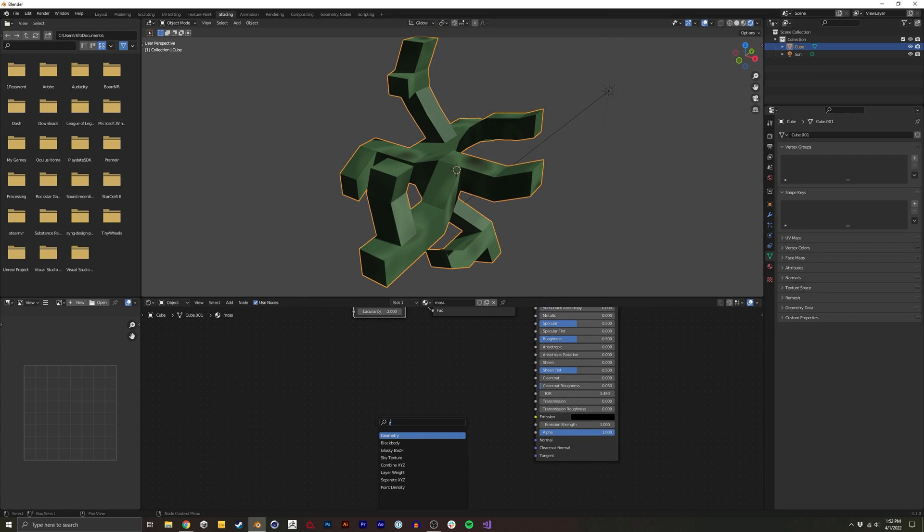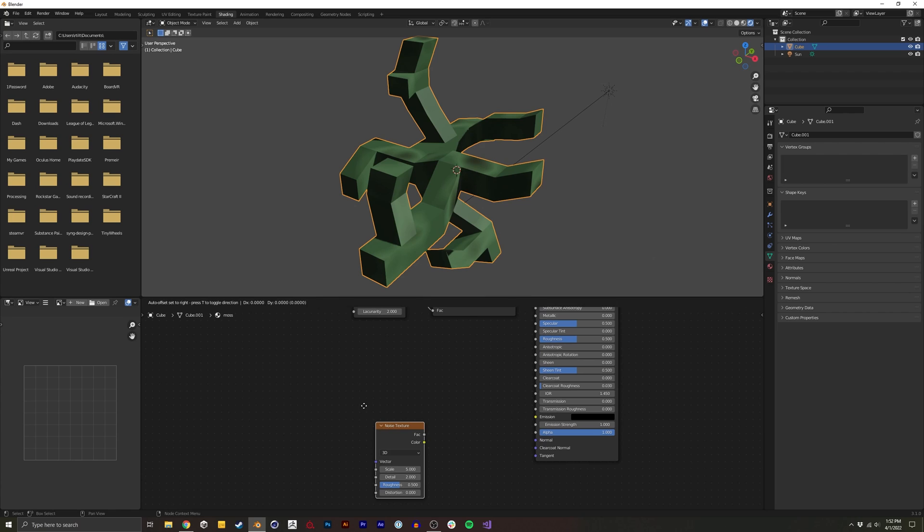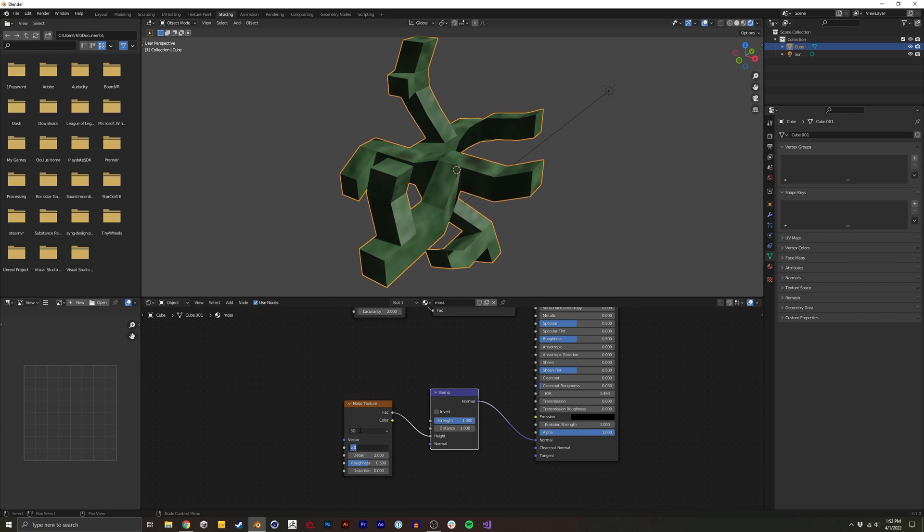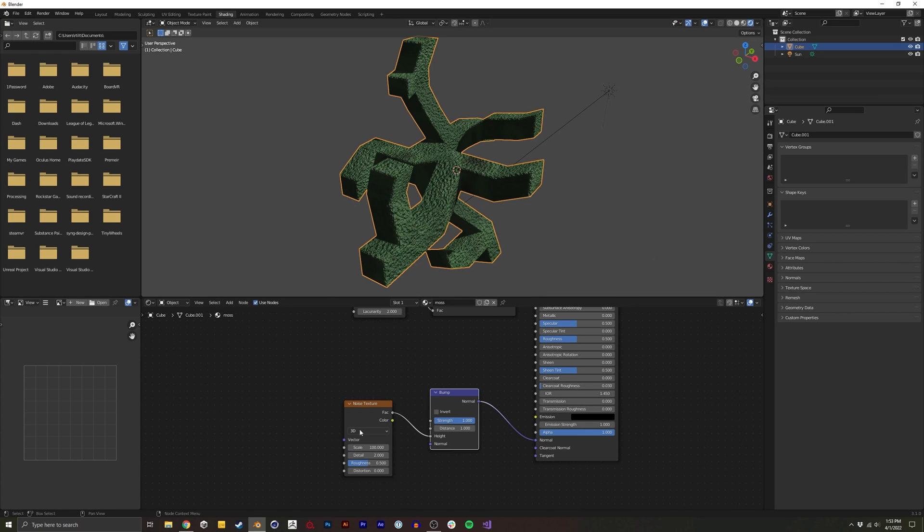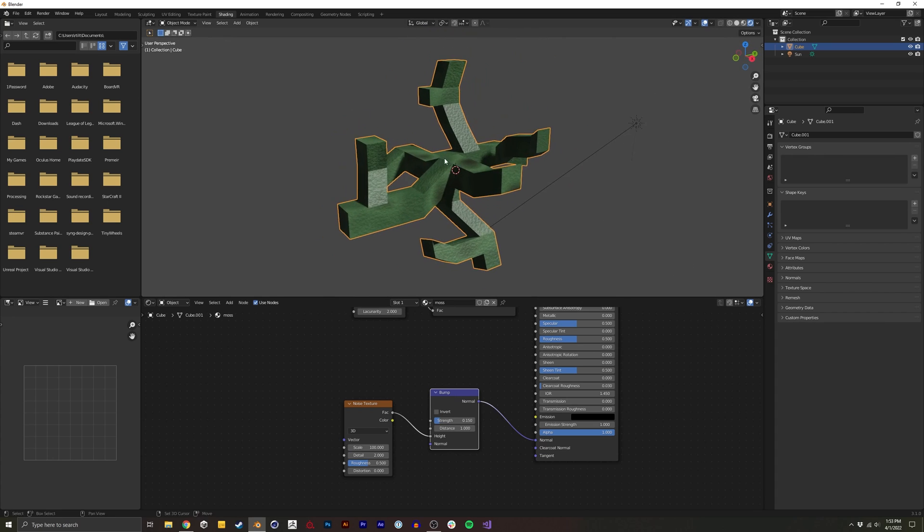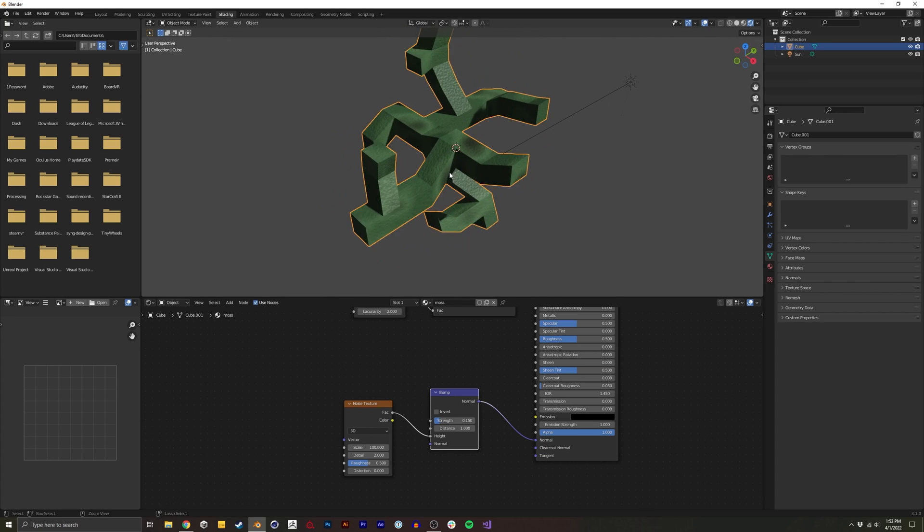And then I also like to add a noise texture. And I'll put this in a bump, and bump this up to something like 100, and lower this, just to make it feel a little bit more realistic.